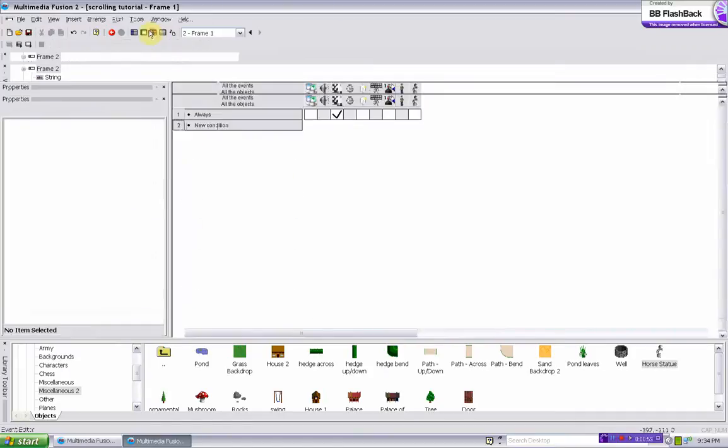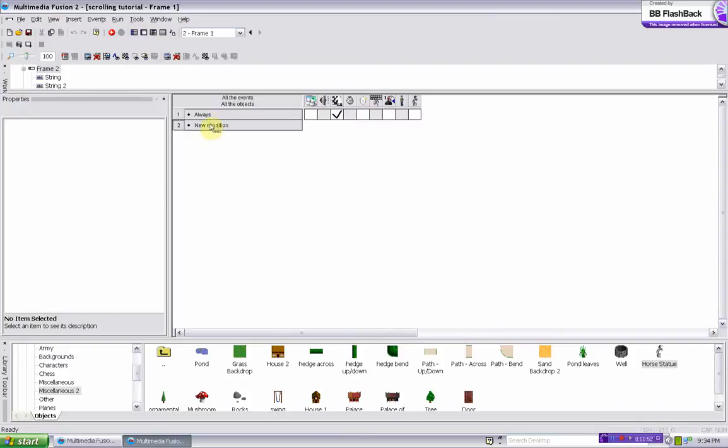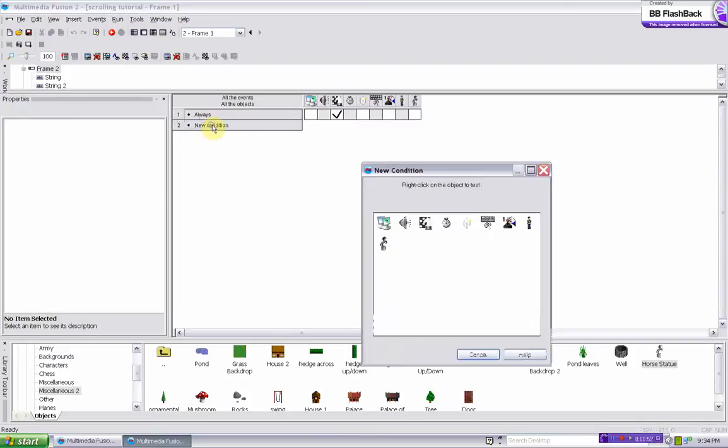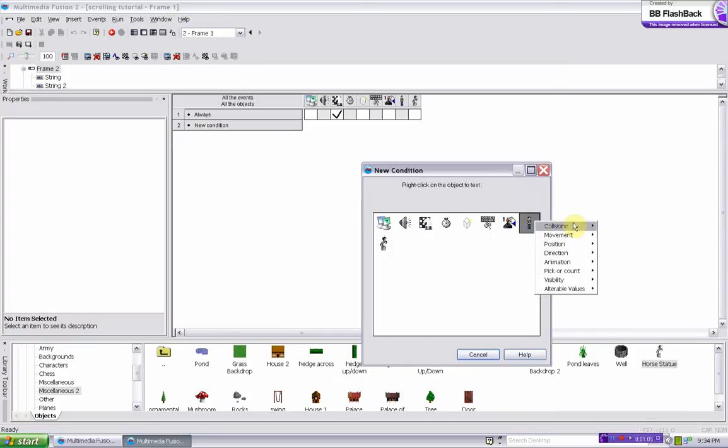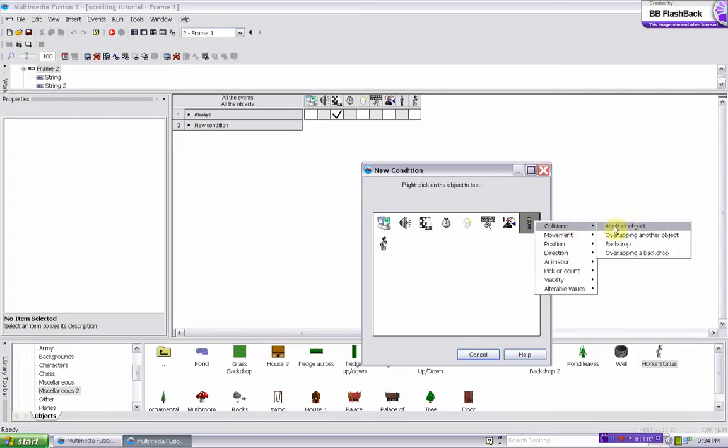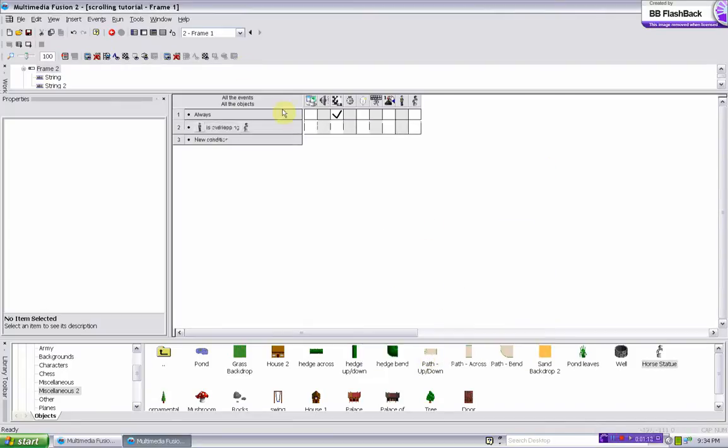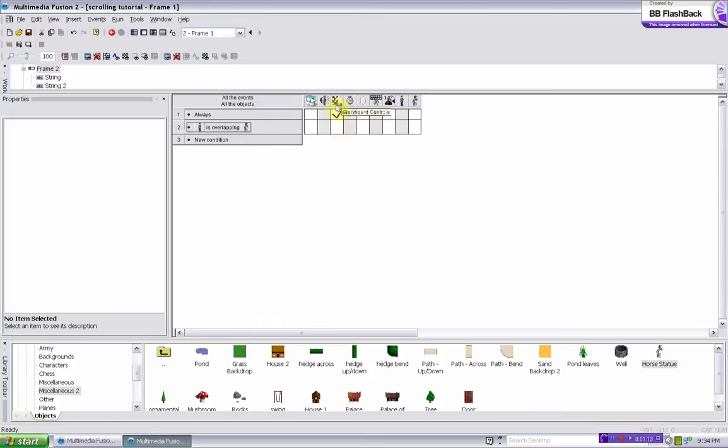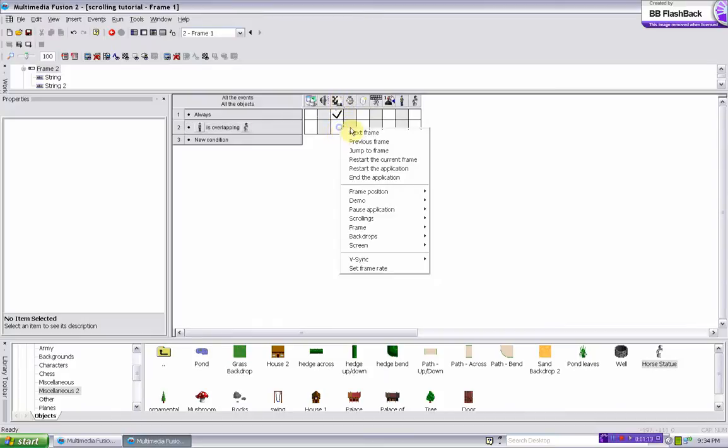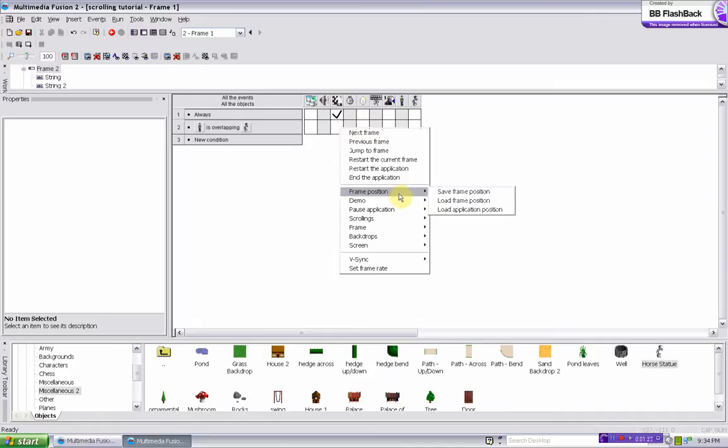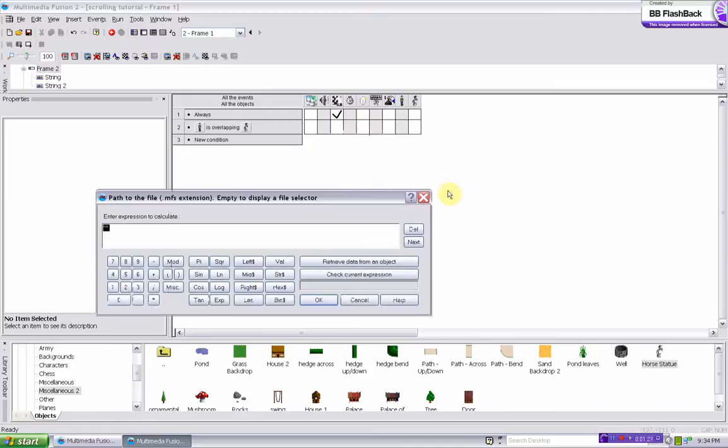So let's do the when he's overlapping an object first. You do new condition, and collisions, the guy collisions overlapping another object, click on this horse thing that I'll use for the save place. And then go to, under the little checkerboard thing, you go to frame position, save frame position.